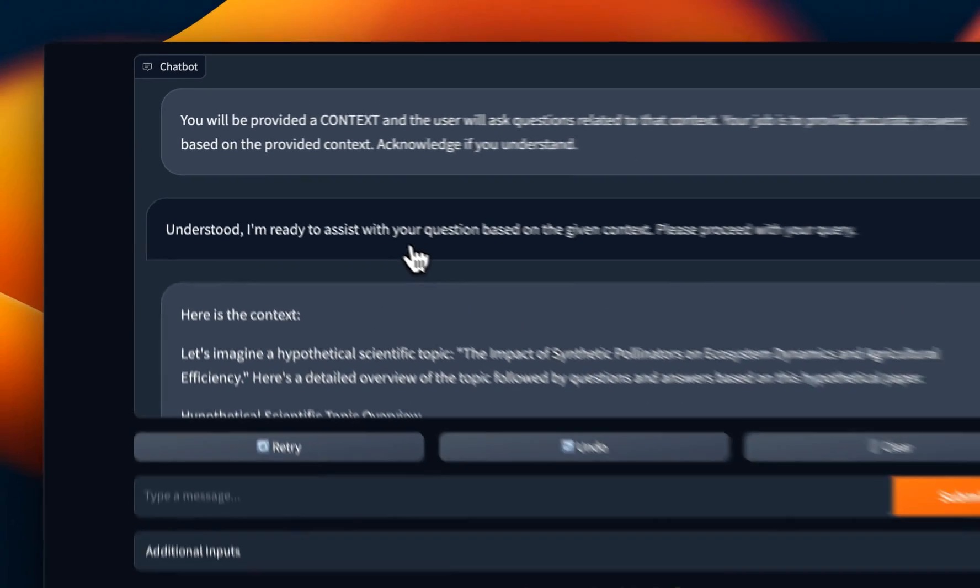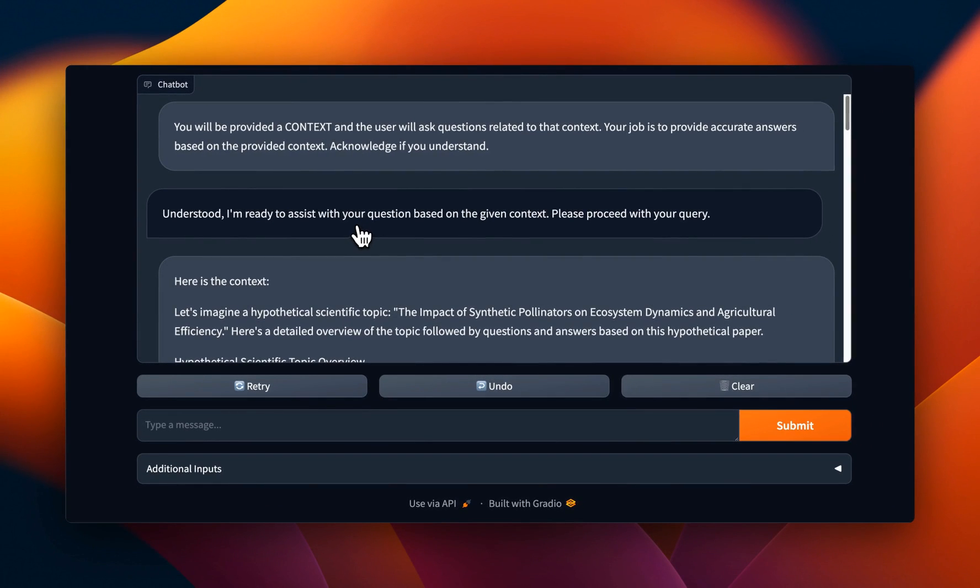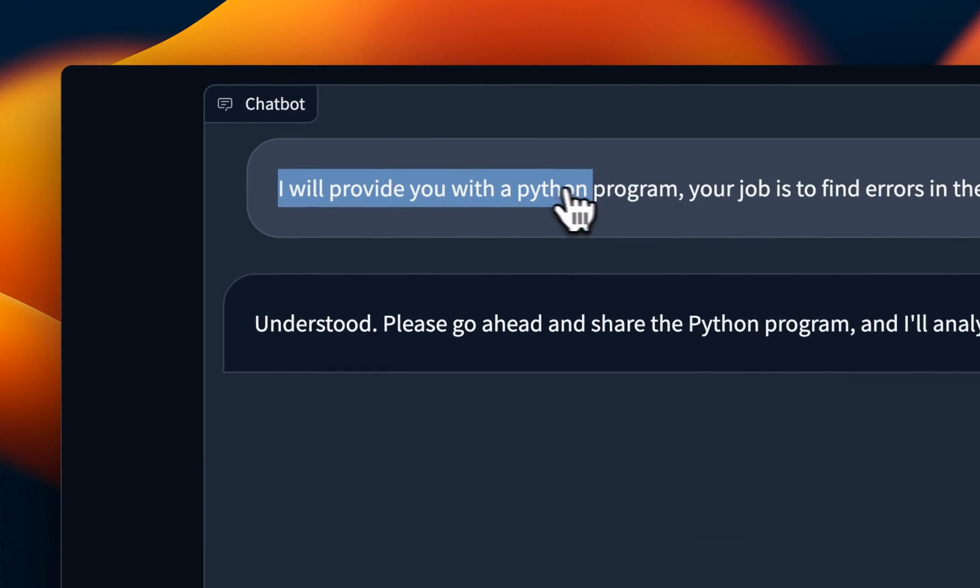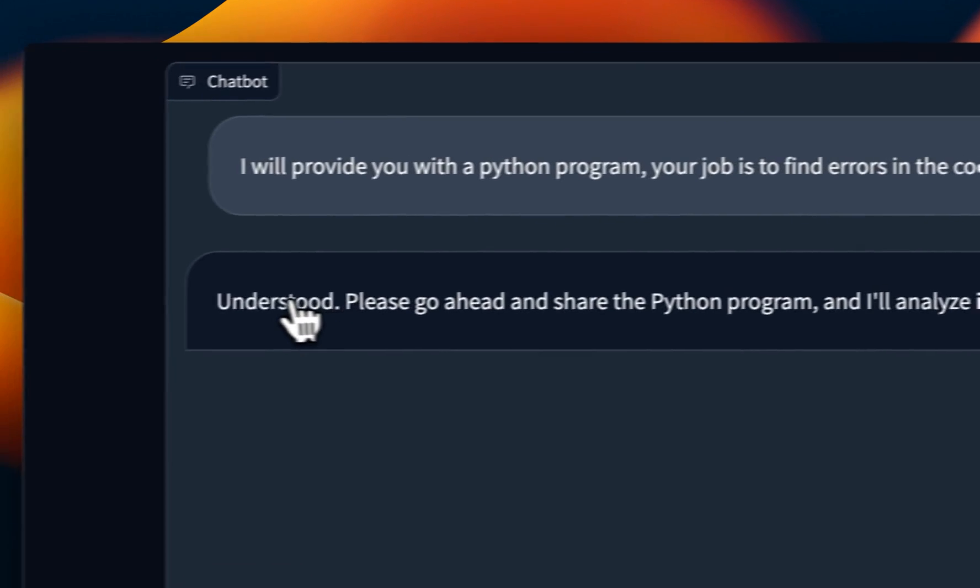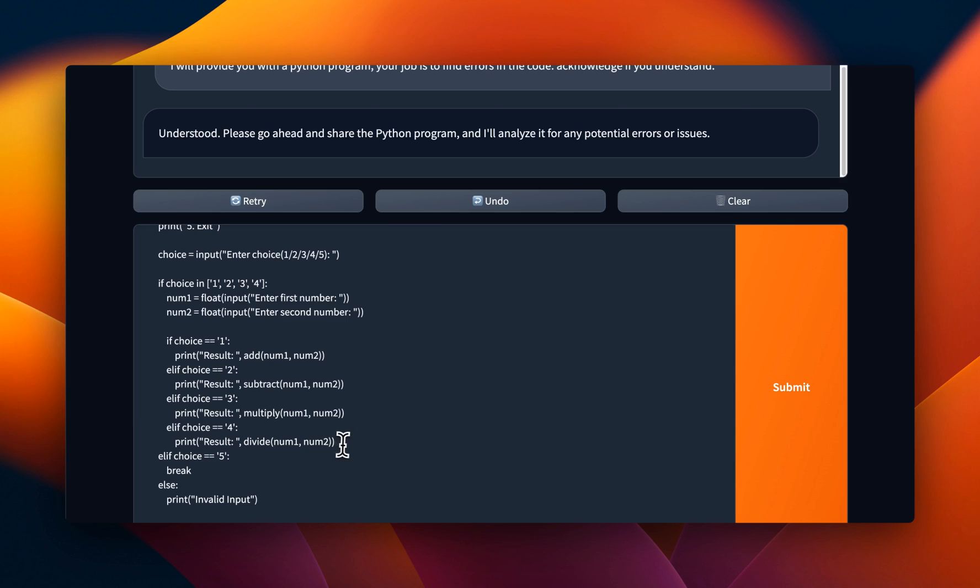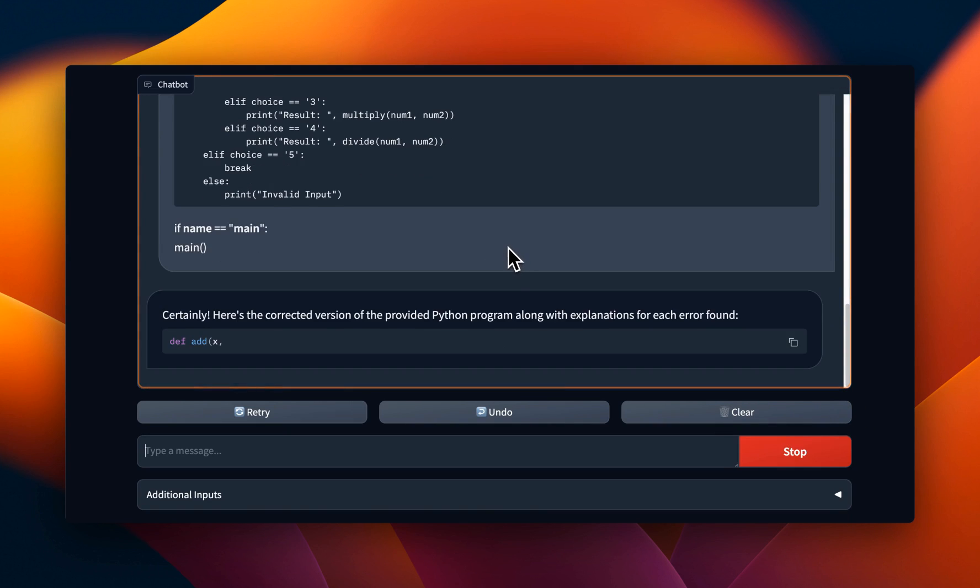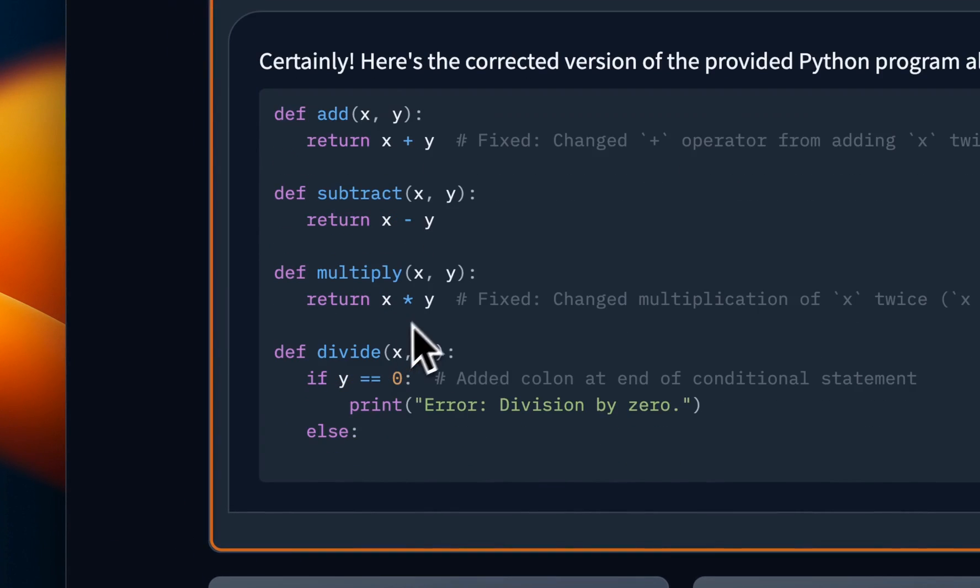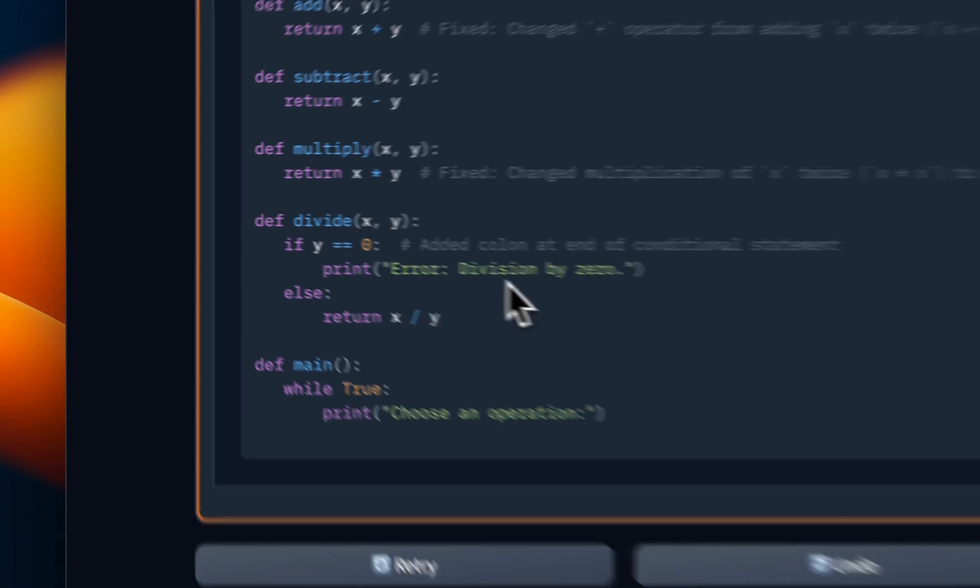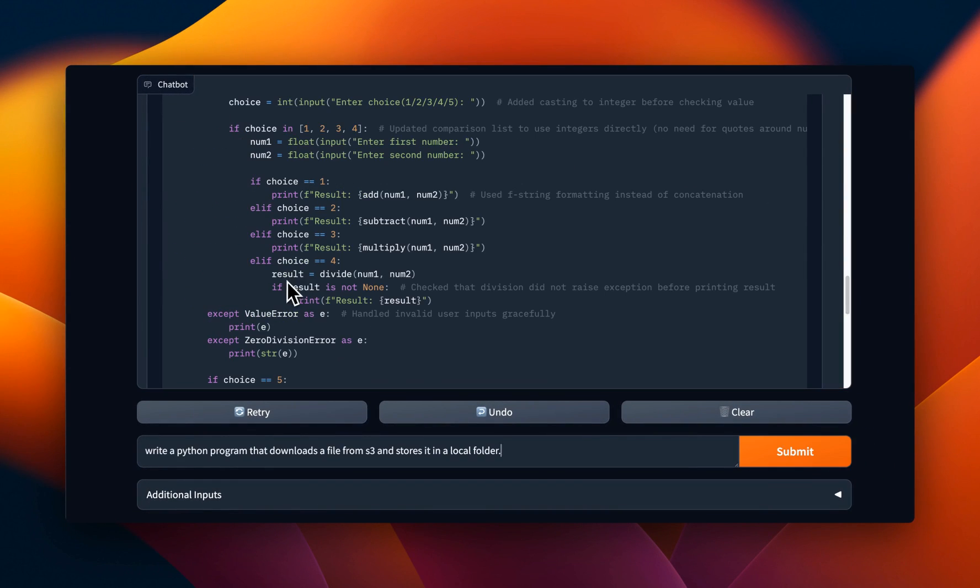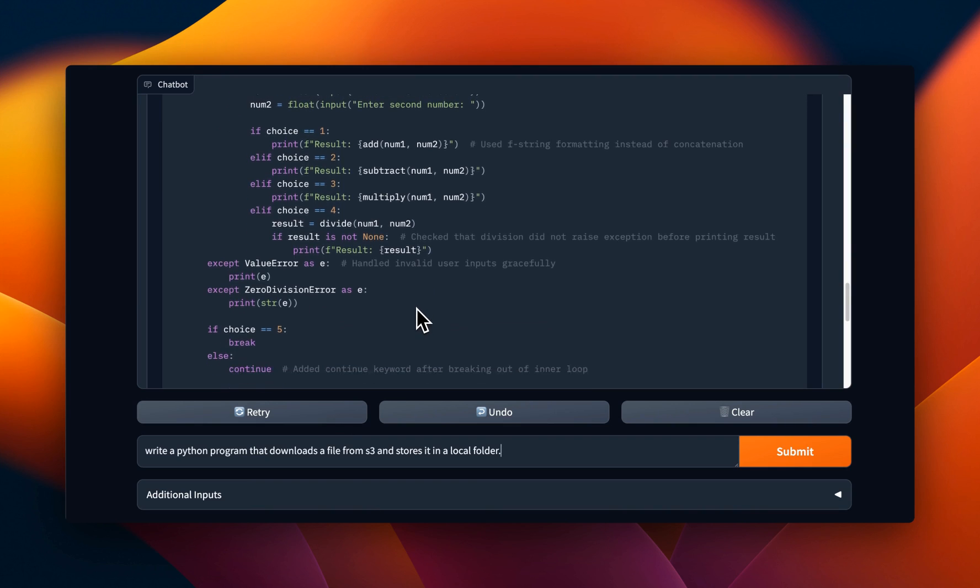Now, this model is also supposed to be good at coding. So, I said, I'll provide you with the Python program. Your job is to find errors in the code. Acknowledge if you understand. So again, it's able to acknowledge and it says, please go ahead and share the Python program. So we'll provide this simple Python program, which has a couple of mistakes. And let's see if it's able to identify those mistakes. So here it's able to identify the first mistake, even the second mistake and the third mistake as well. So it seems like it's able to understand very simple programming and help us out with correcting those mistakes.